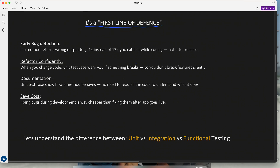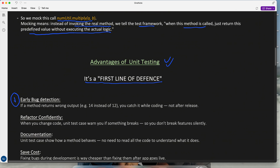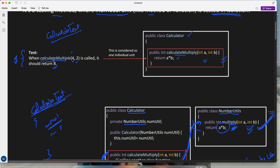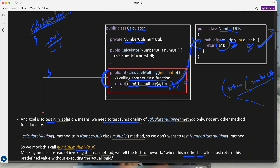What are the advantages of unit testing? Always remember it's the first line of defense. First: early bug detection. Very simple example — you are writing a method and testing that if the user sends values 4 and 2, you should expect 8. What if by mistake someone does A times B minus 1, returning 7 instead? You identify that you're expecting 8 but getting 7. You can catch bugs before they go live, while you're still writing the code.